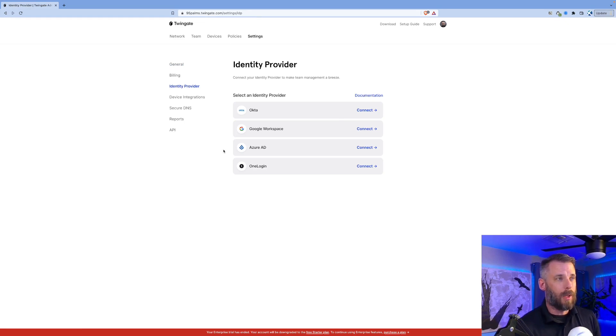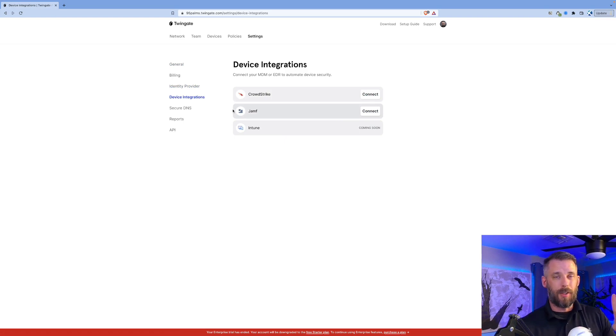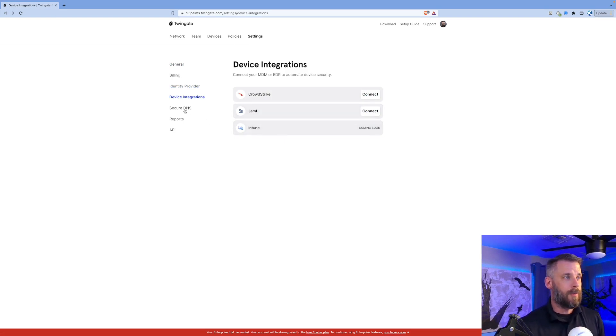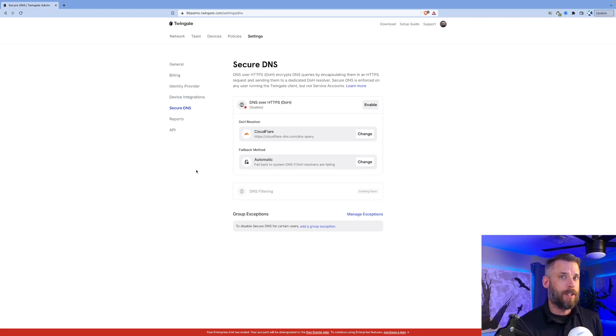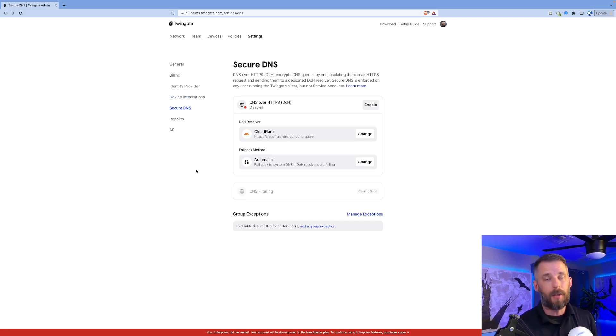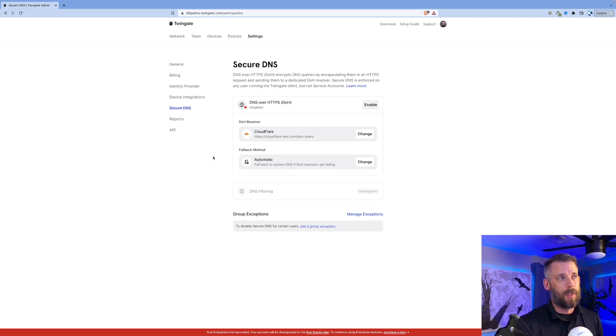Device integrations: CrowdStrike and Jamf. Intune is coming soon. And secure DNS. This allows you to do DNS over HTTPS. I've got Cloudflare set up in my environment, which allows my entire environment to do DNS over HTTPS when I'm connected.